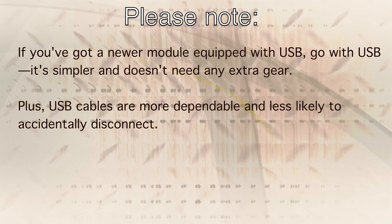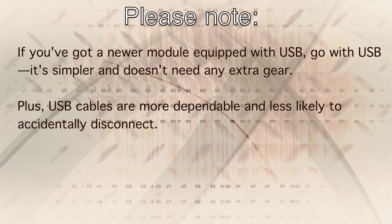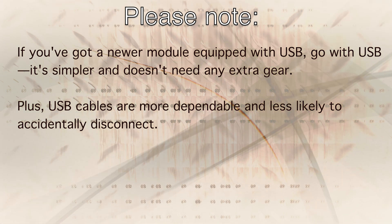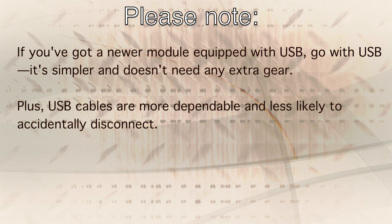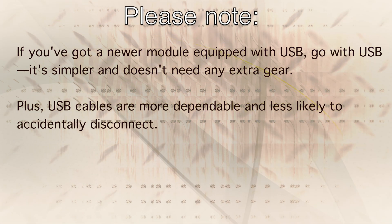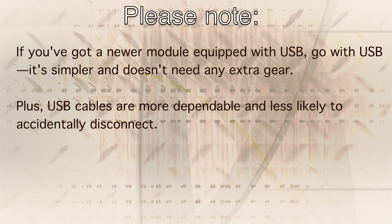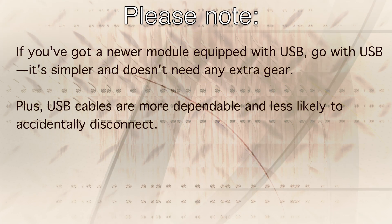If you've got a newer module equipped with USB, go with USB. It's simpler and doesn't need any extra gear. Plus, USB cables are more dependable and less likely to accidentally disconnect.